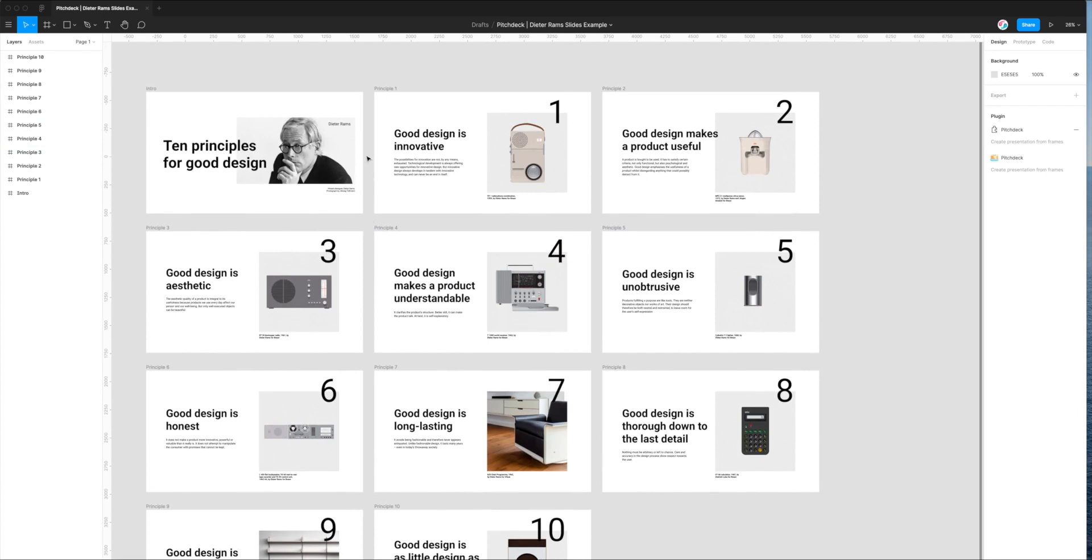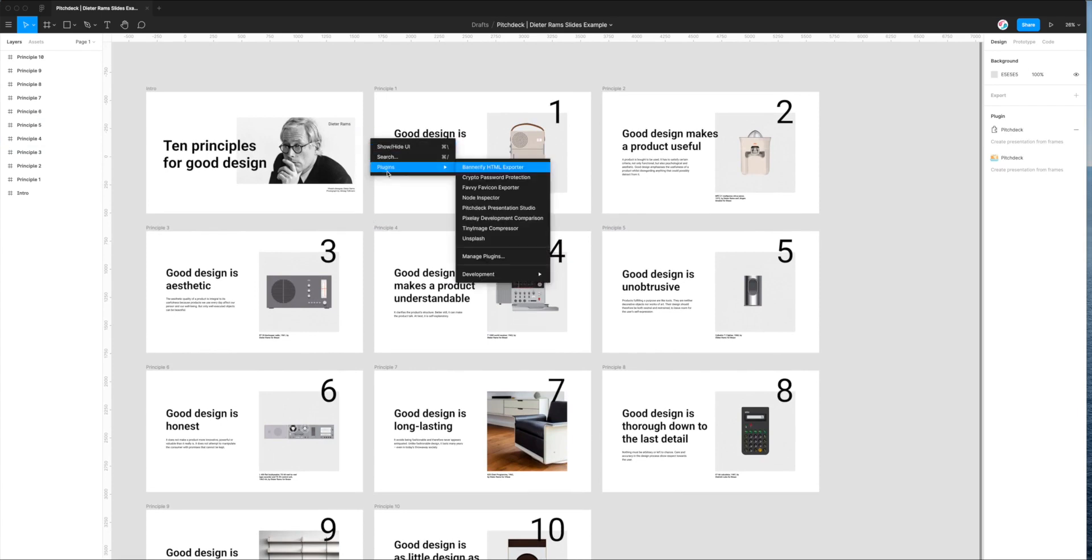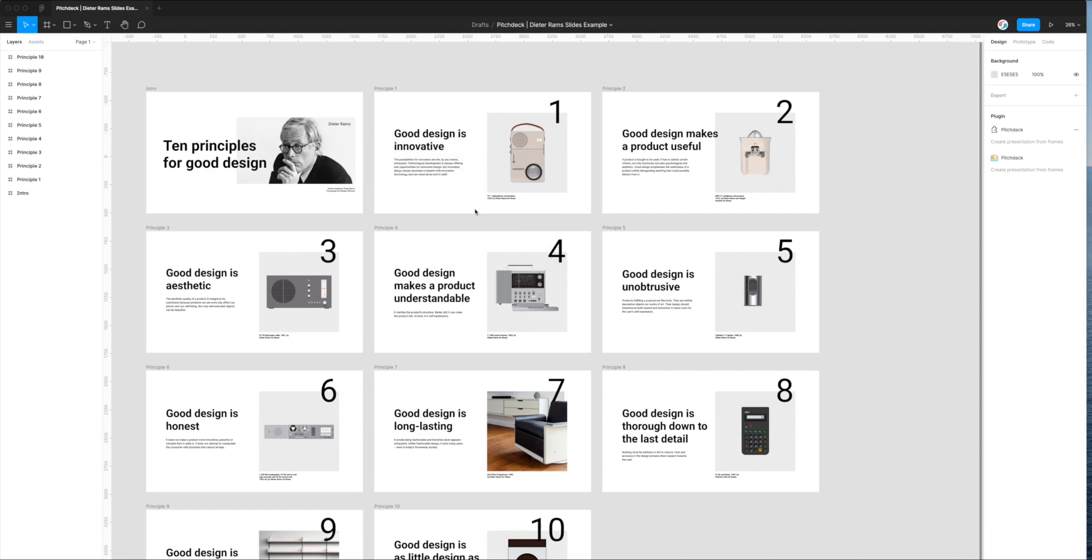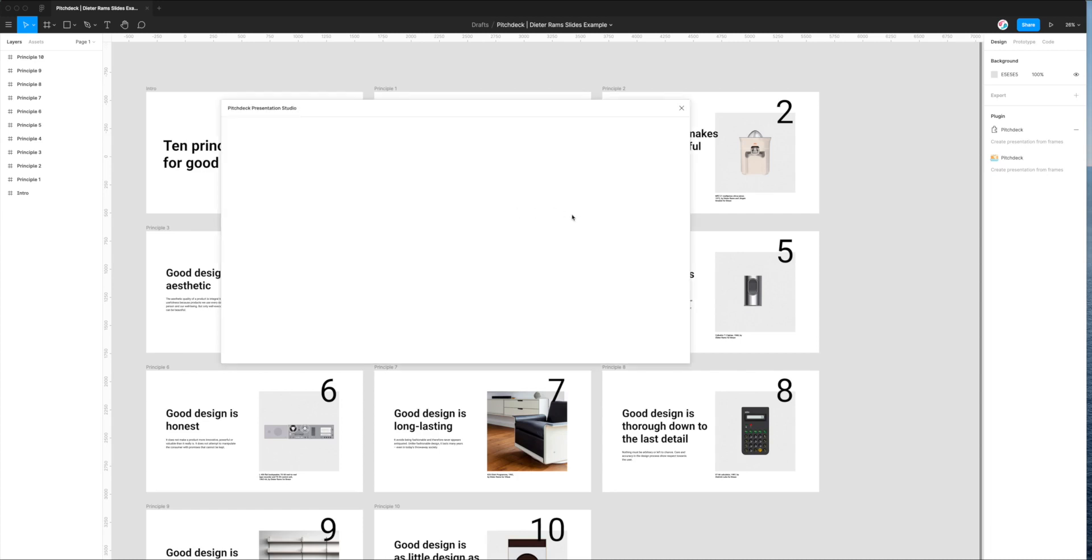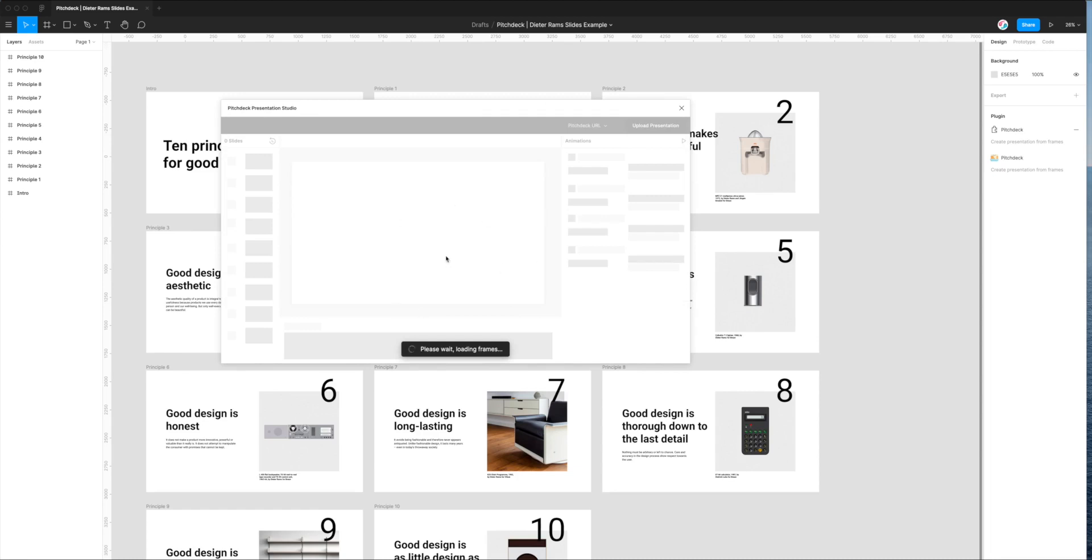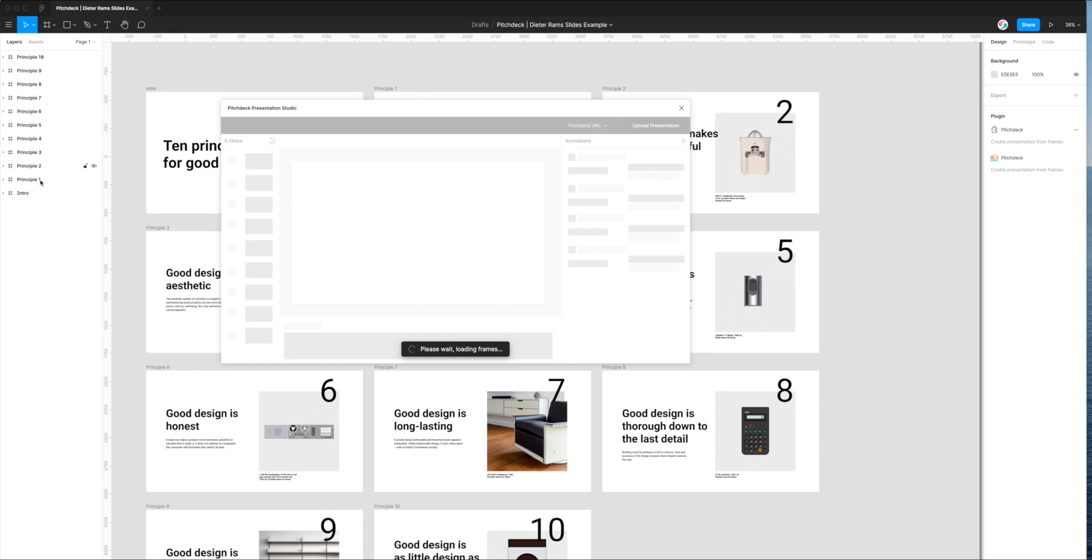So to do that, we need to run the plugin we just installed by right-clicking anywhere, going to Plugins, and then clicking on Pitch Deck Presentation Studio. Once you do that, it's going to fire up the plugin that we just installed, and it's going to look through all of your frames on the left-hand side here, and it's going to treat each of those frames as an individual slide in your slide deck.